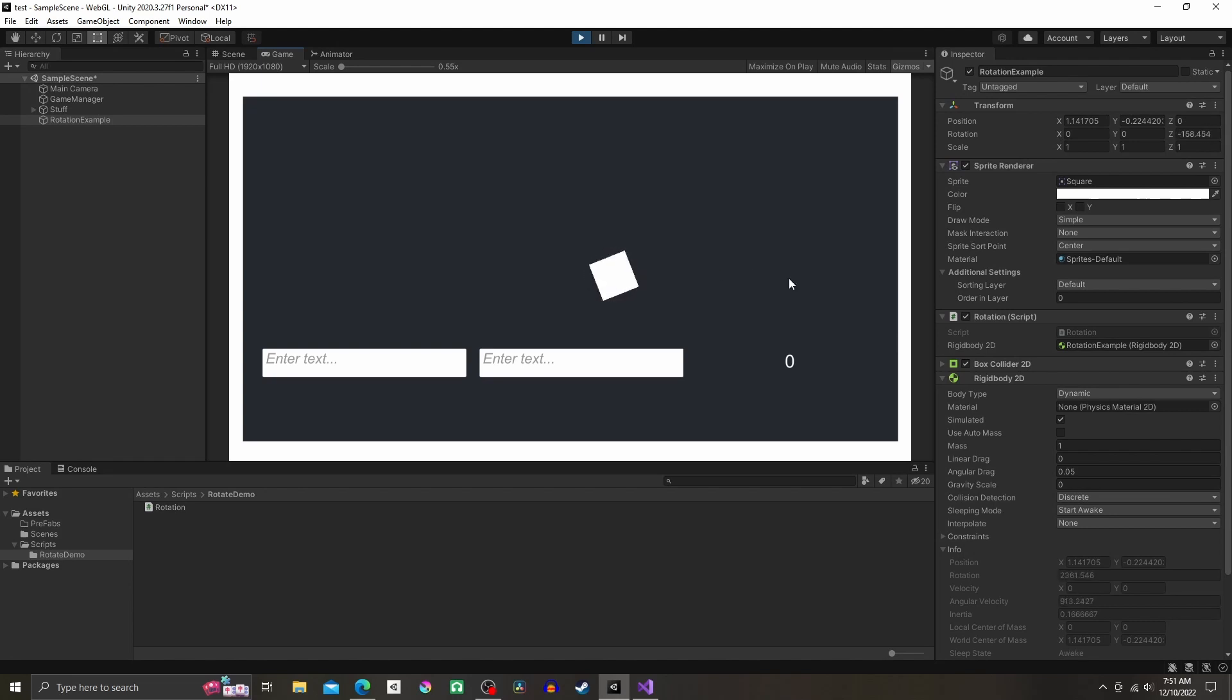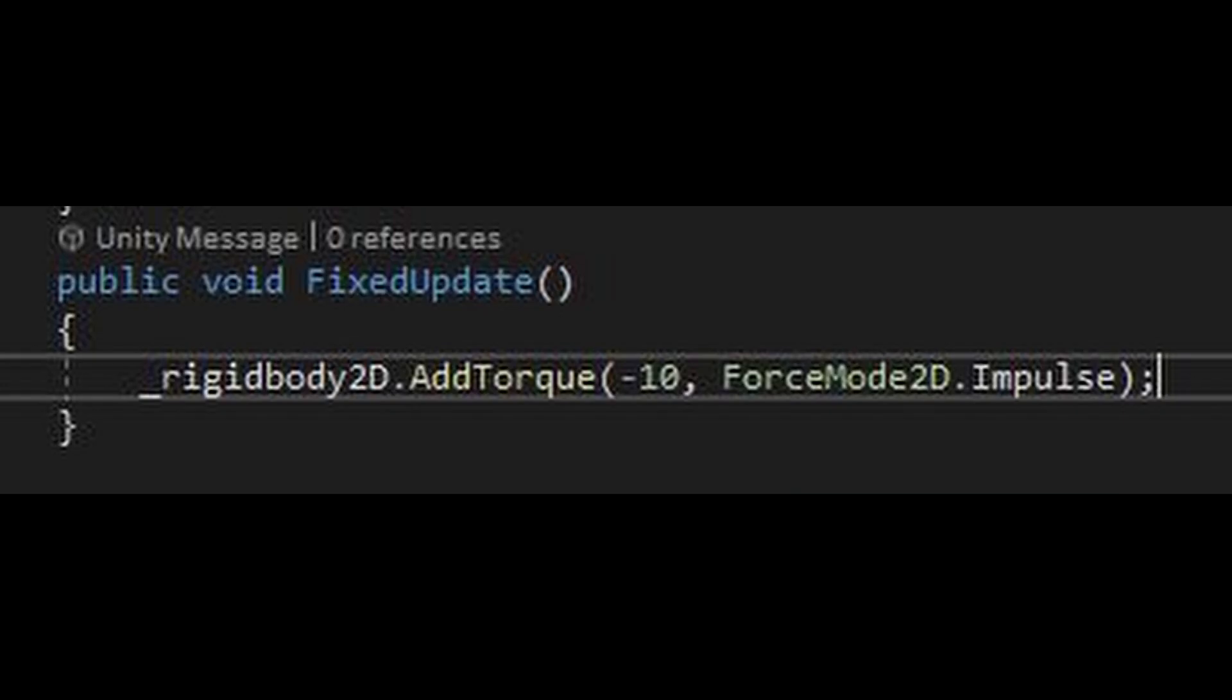change the rotation, or you could try changing the word Force to Impulse in the code. But that's it for this one. Good luck with whatever you're working on.